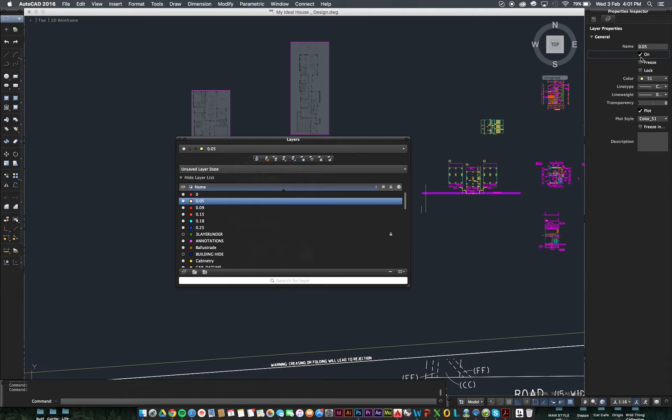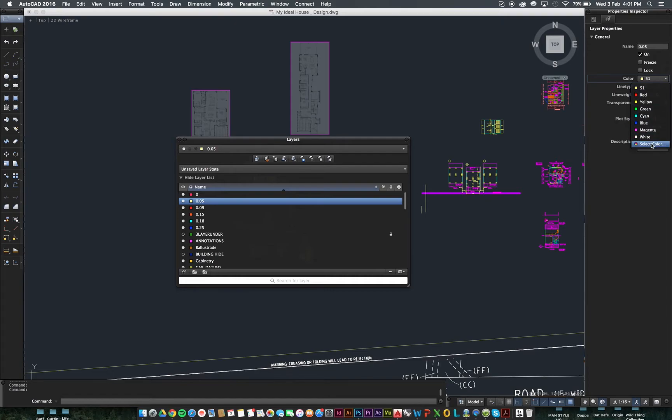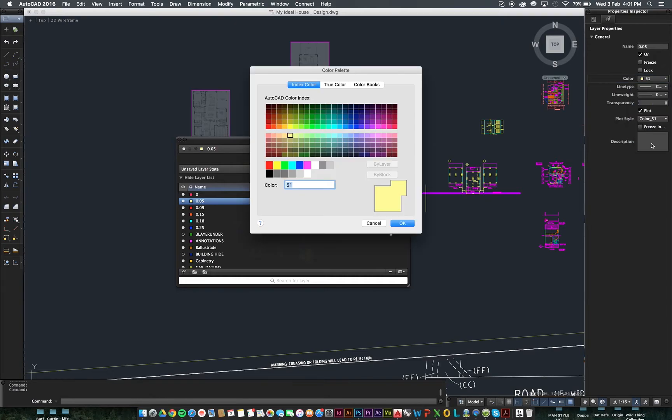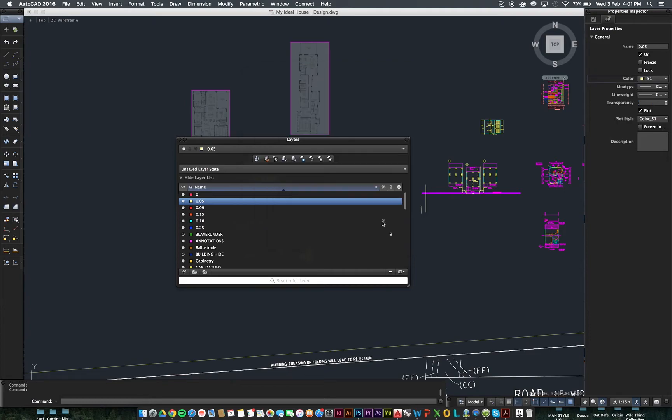Cool. So, back over here to the Properties Inspector on the right, you can change the colour here. If you want to select more colours, you can press select colour and you've got a full range of colours through there.